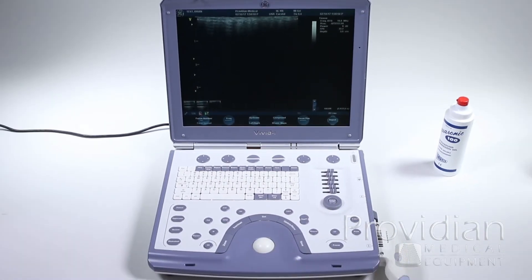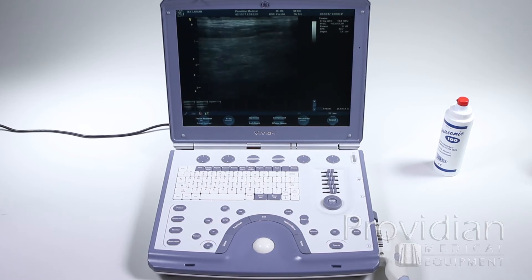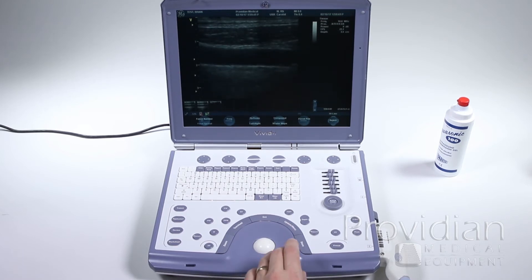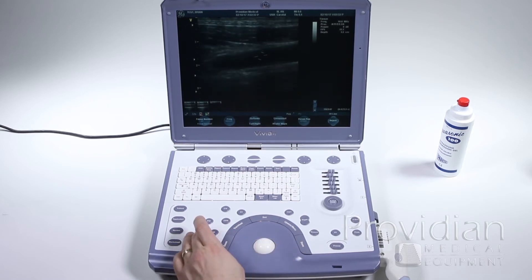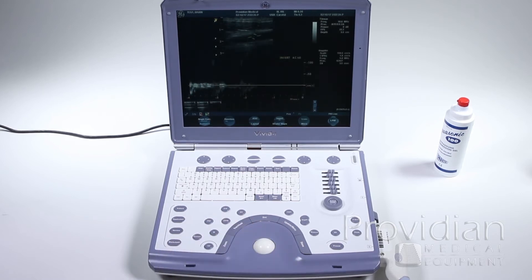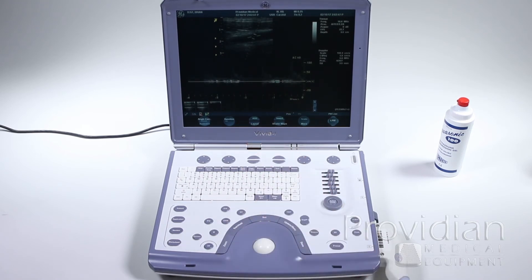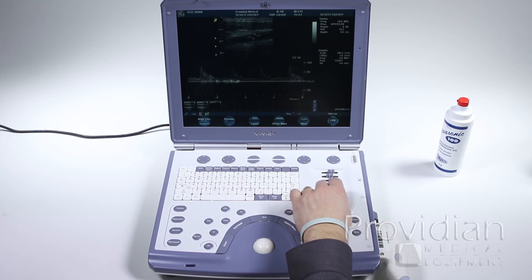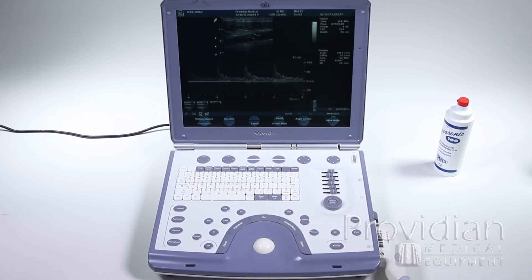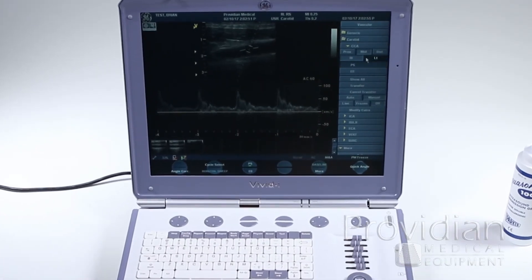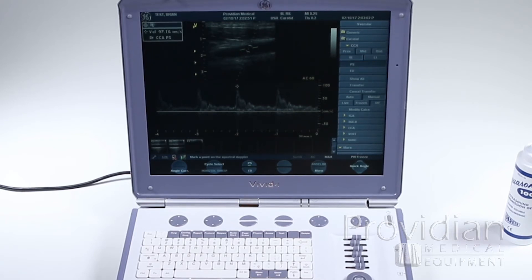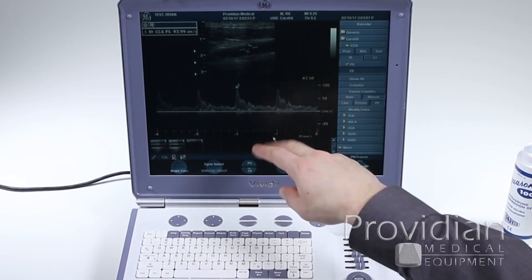Moving on to Doppler measurements. Get the cursor and hit PW to get a full Doppler image. Invert that, then select ASO for auto. Freeze the image and hit the measurement button. Choose mid, right, peak systolic — and pick it right there. It will show a 1 next to it. Hit the set key; if you don't see a 1 or a result, something's wrong.